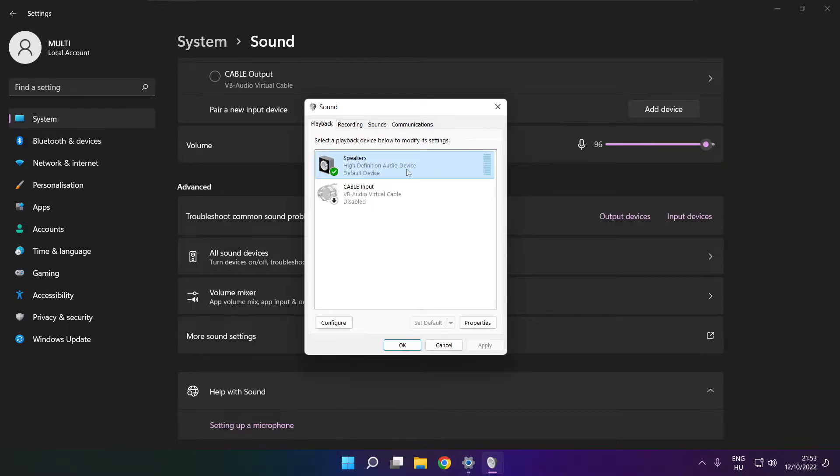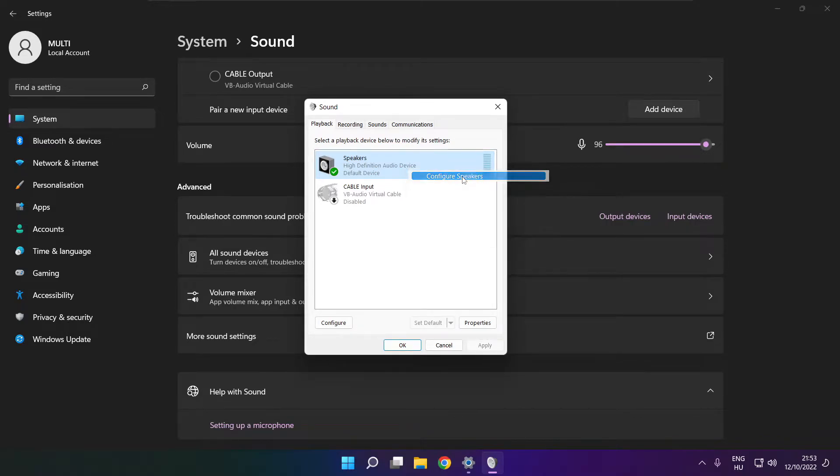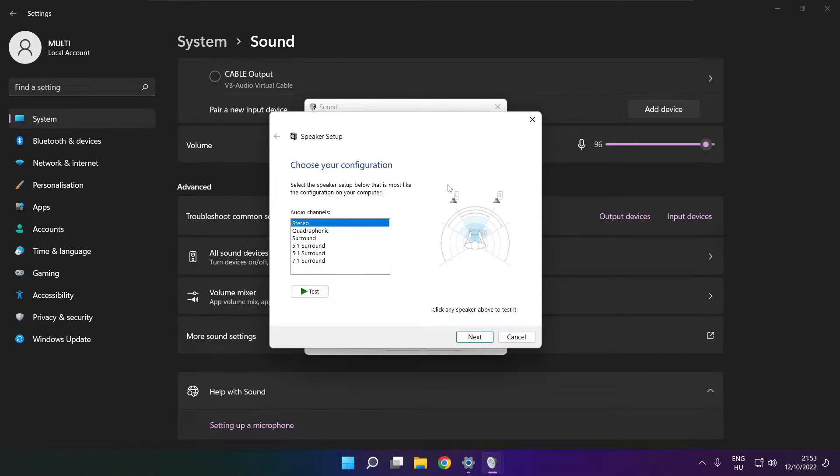Right click your used audio device. Click configure speakers. Complete your setup.